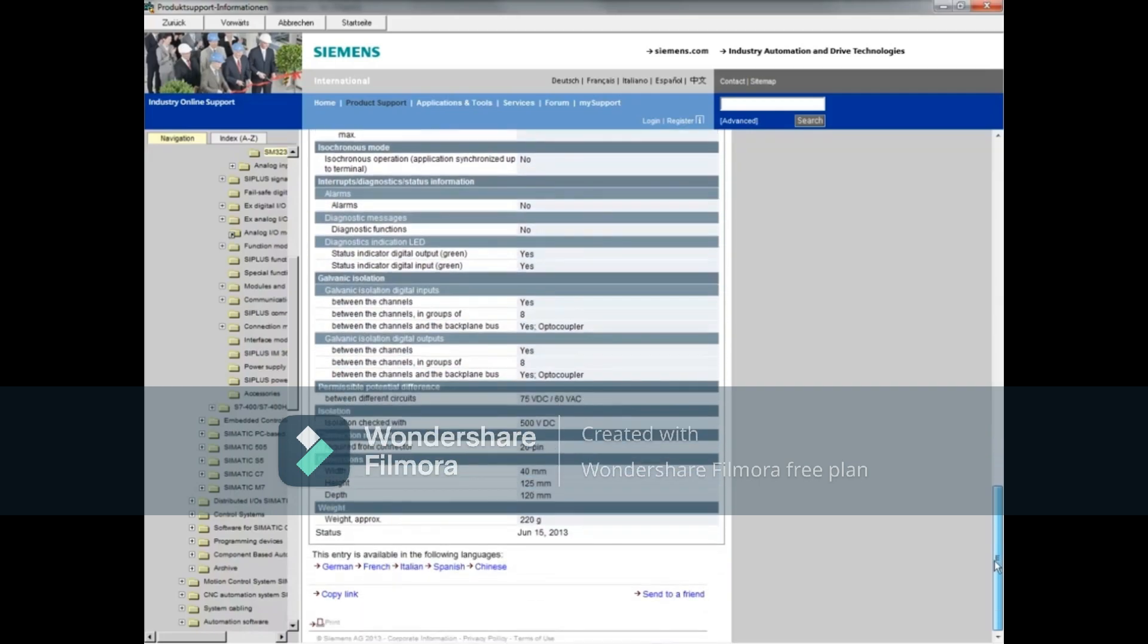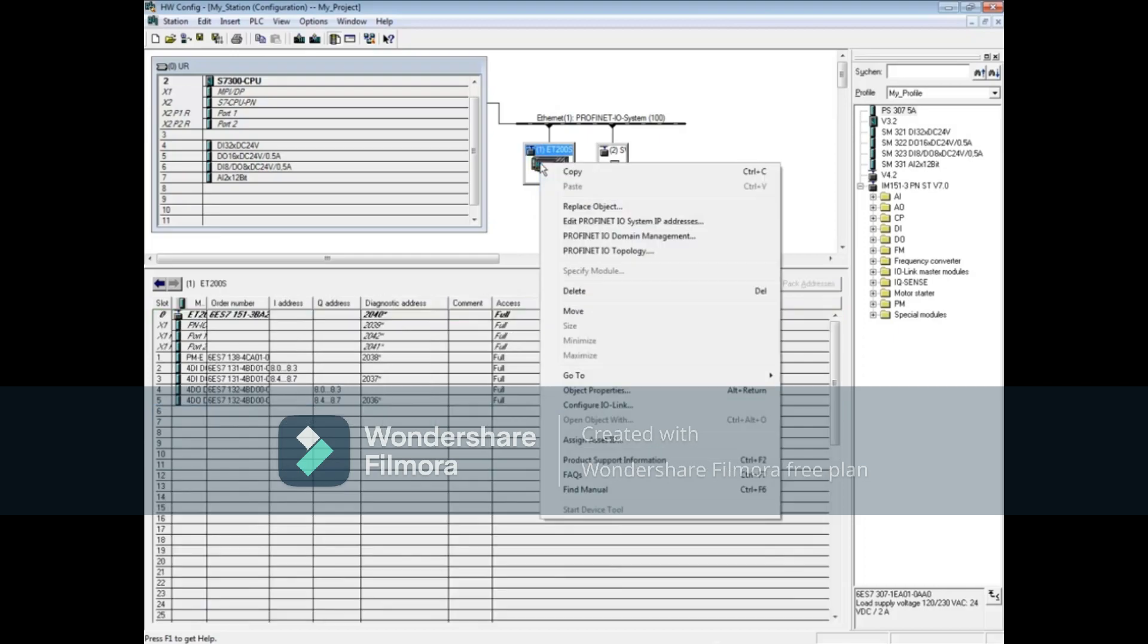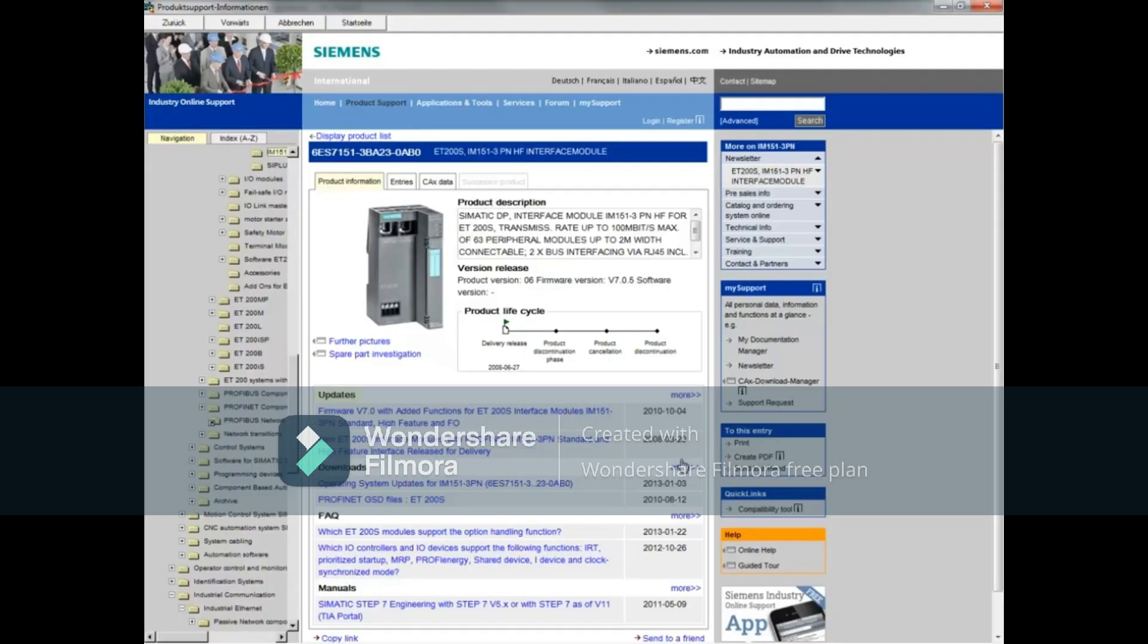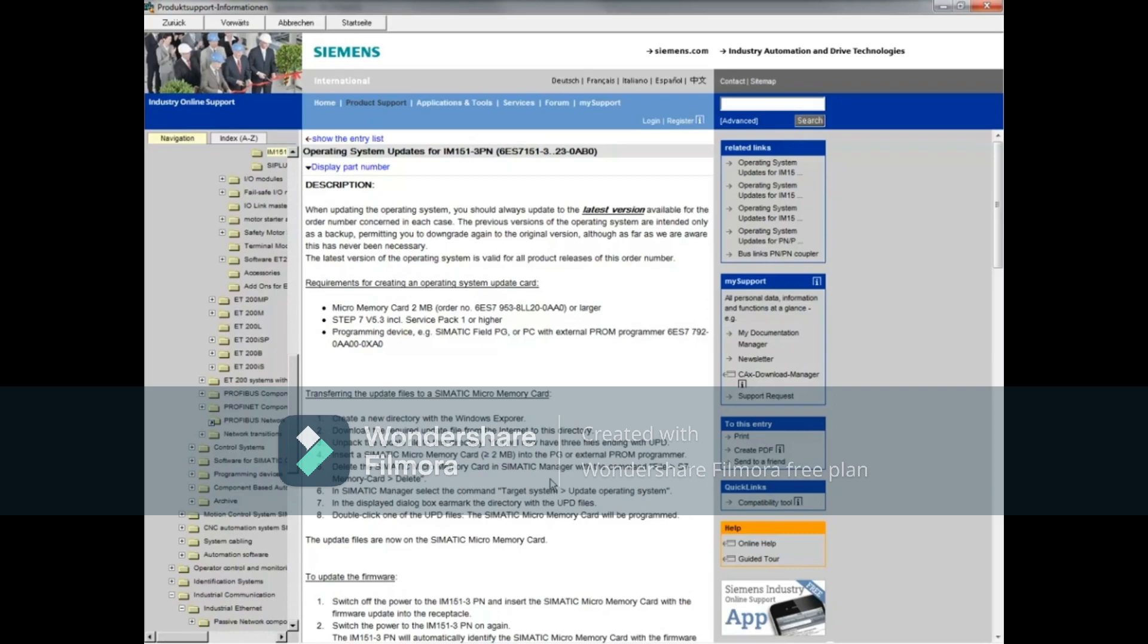Close the web page. For a final demonstration, let's right-click on the ET200S station and choose product support information. Once again, updates, downloads, FAQs, and manuals are available for this ET200S interface module. Let's download the operating system update.